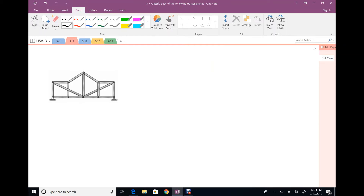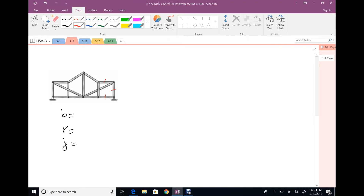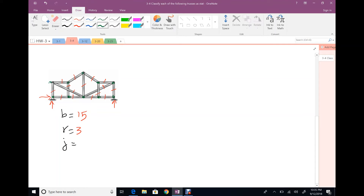For the next truss, find members, reactions, and joints. Number of members: one through fifteen. Number of reactions: three. Number of joints: one through ten. B plus R is 18, 2J is 20. Number of equations is greater than number of unknowns, so the structure is unstable.